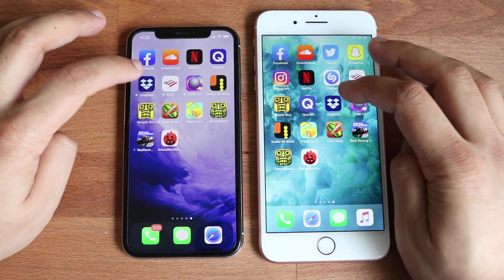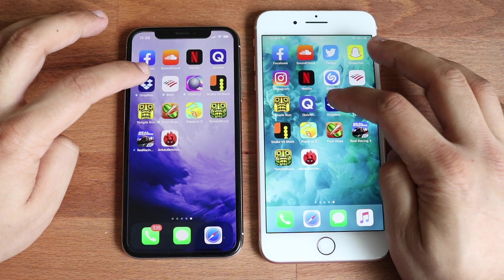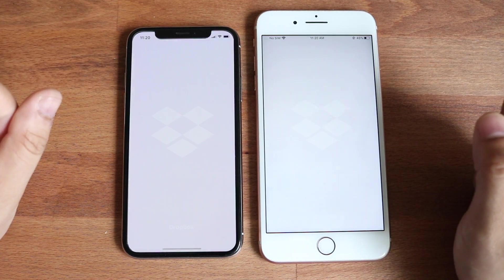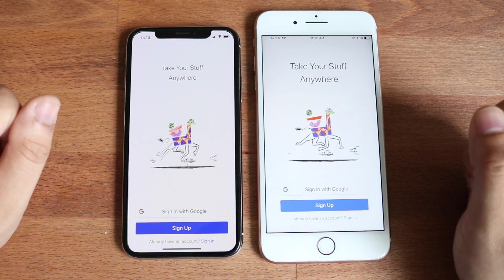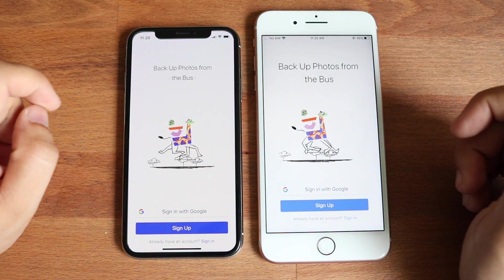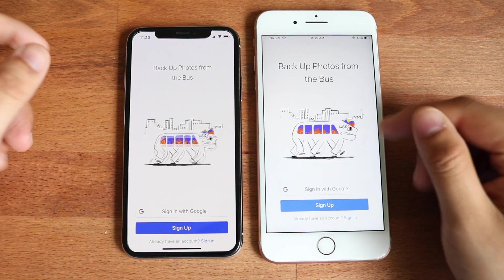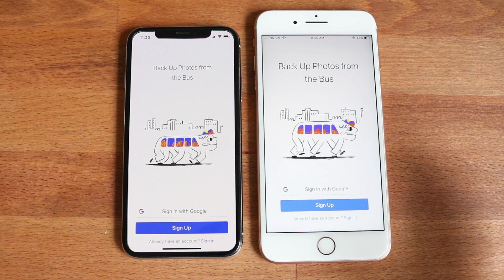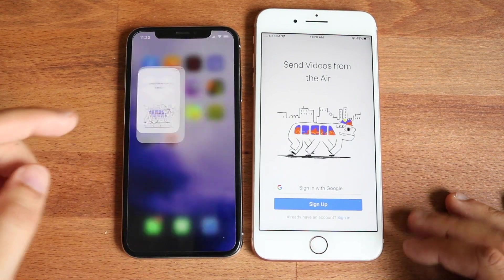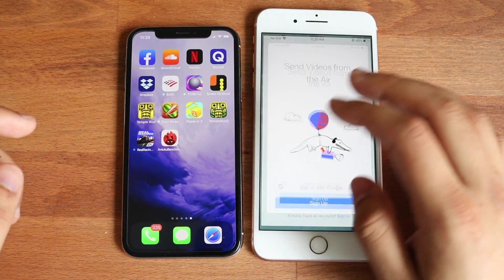Let's do Dropbox. It was almost like a tie. I saw the 8 Plus have that little animation first, but that one was actually kind of hard to tell as well.